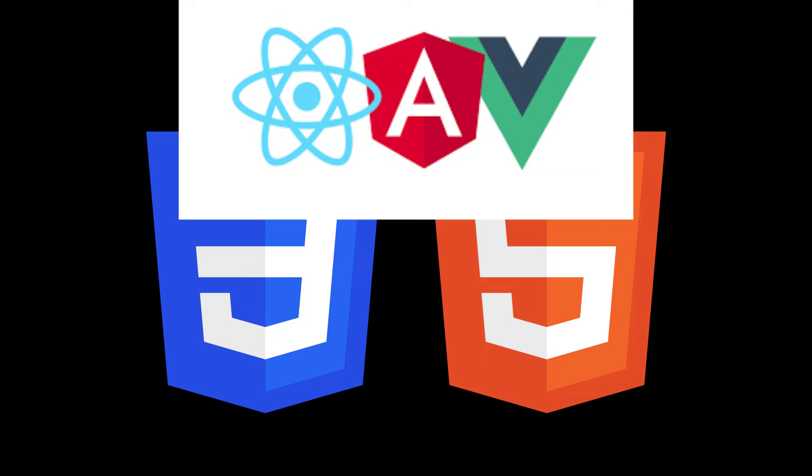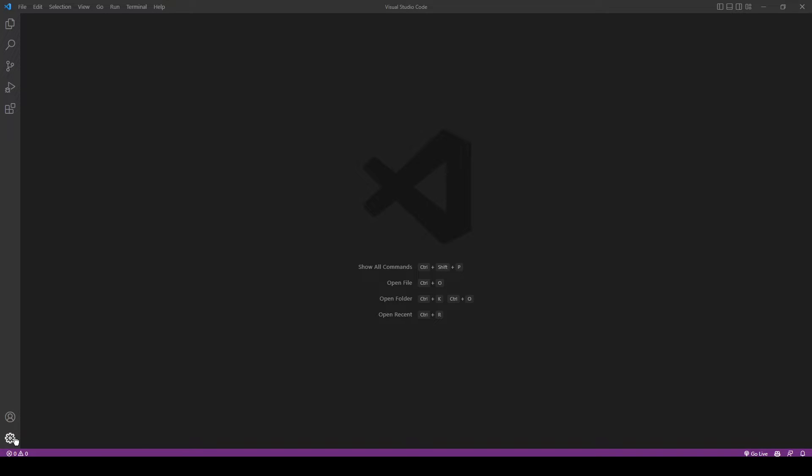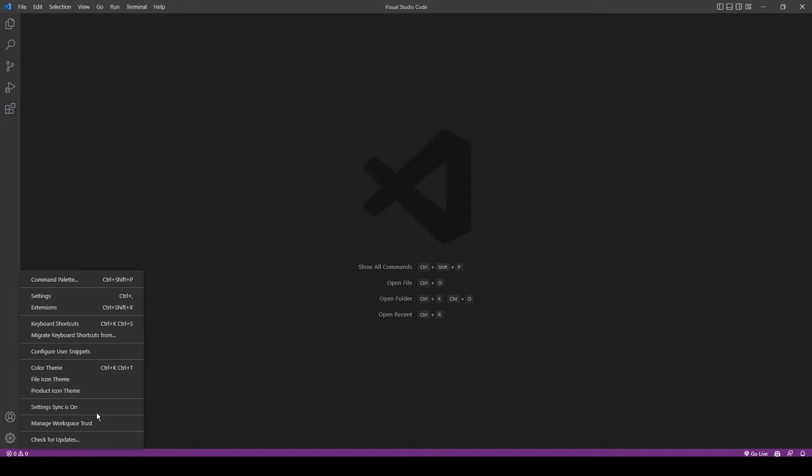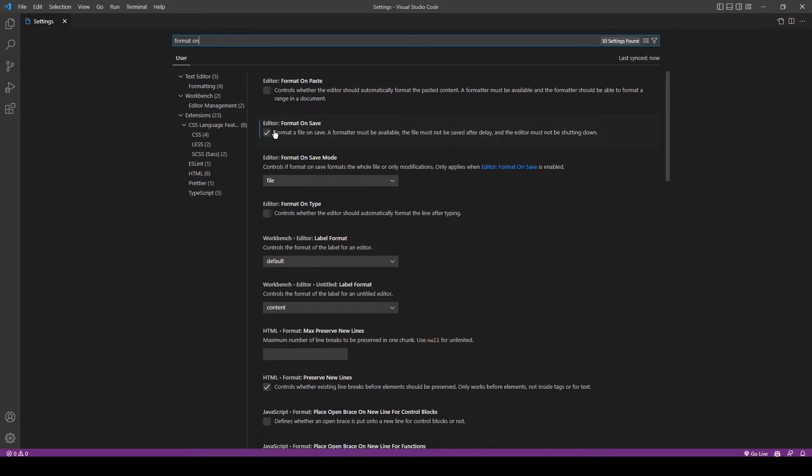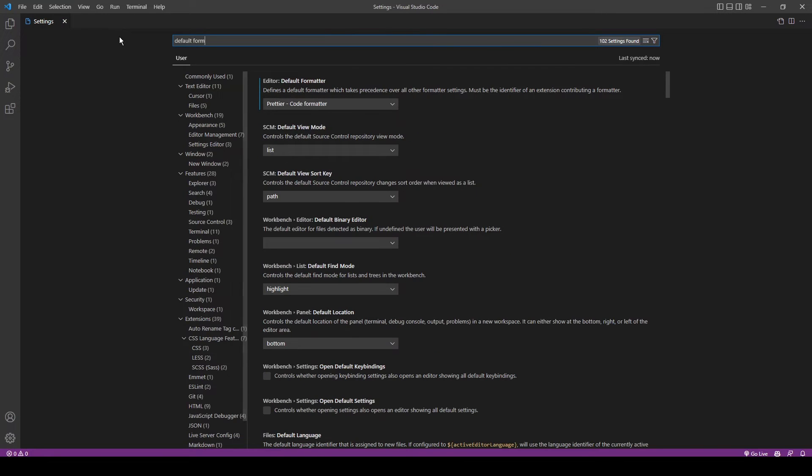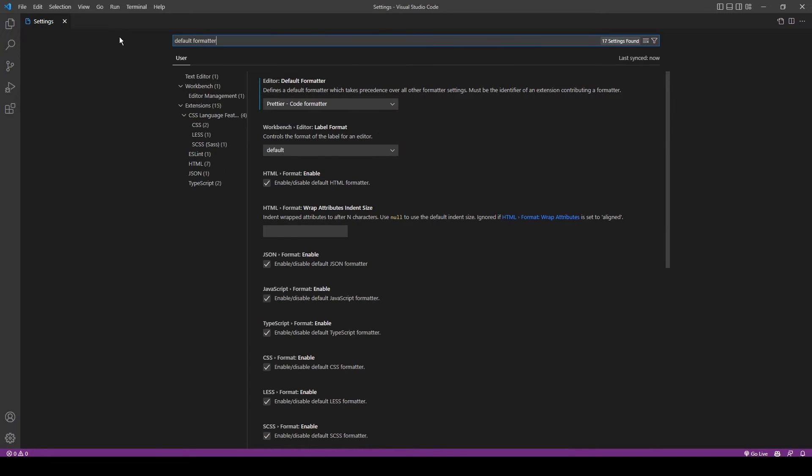After you install it, you should enable the Format on Save setting, so it can format your code each time you hit Save. And don't forget to choose it as the default formatter, so it works.